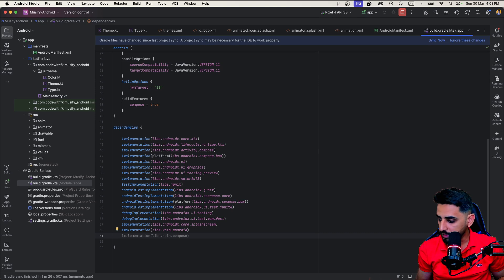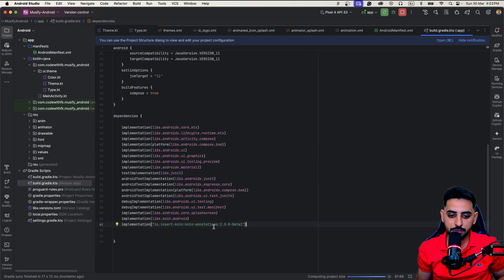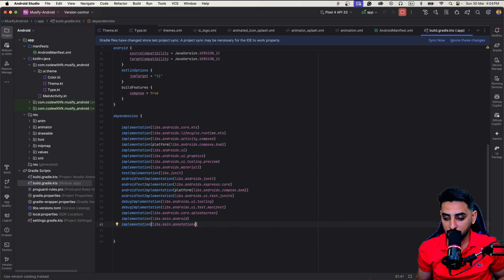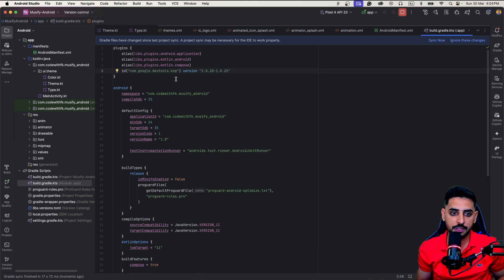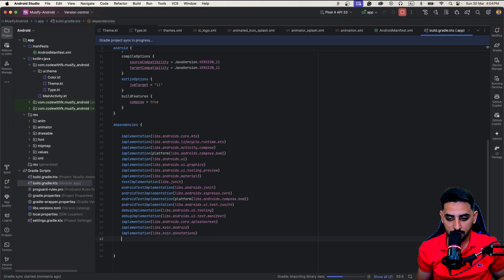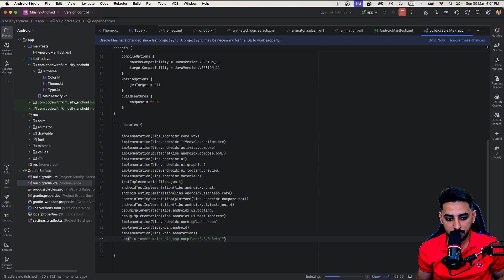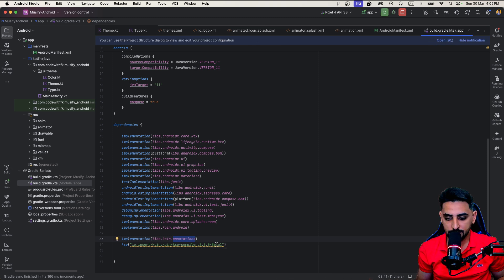Now that Koin is added, the next thing is to integrate the annotations. Let's add the Koin annotations and sync again — that built successfully. For annotation processing you'll also need to define KSP. In the plugin section, add the KSP version and sync it, which will allow you to add KSP inside the dependencies as well. This is required for the compiler to process annotations.